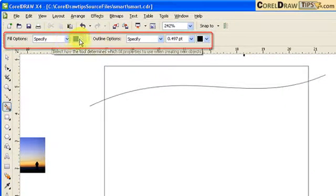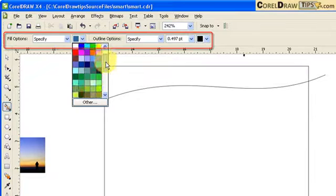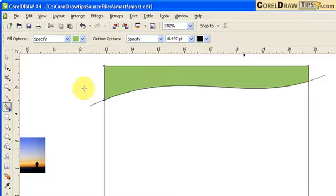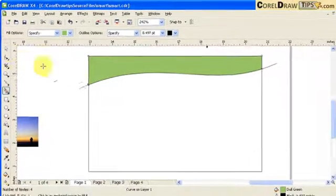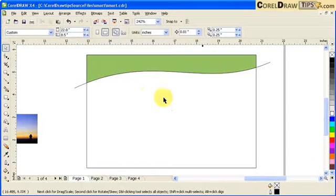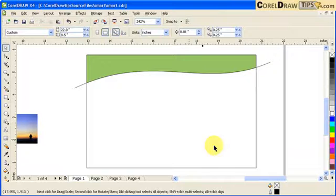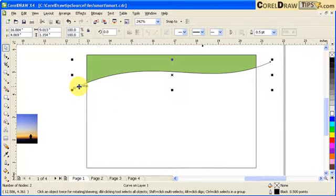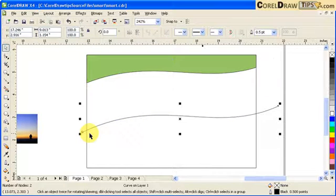The fill option is specified here, so I can change the color. Let's make it green. I click here and there you go — Smart Fill fills up an object as long as it's a closed object, filling it with the chosen fill color. Now I can delete or move it around.